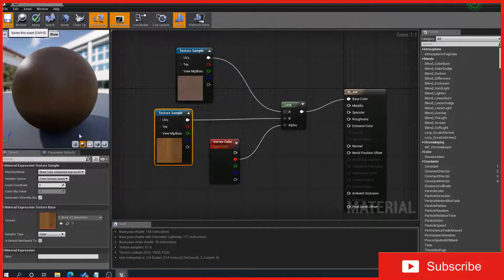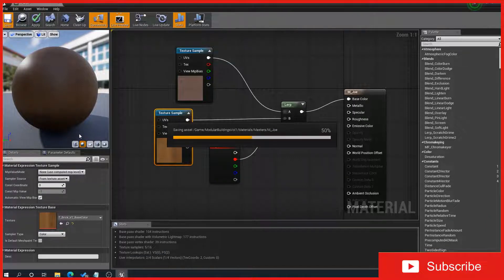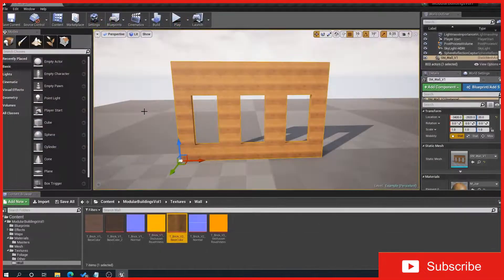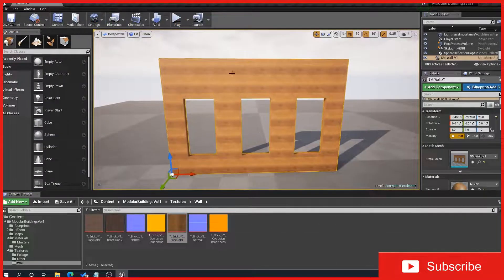Now press save. In theory we should have a color on our wall. So close this window — yeah, there we go. So we've got our brick wall.